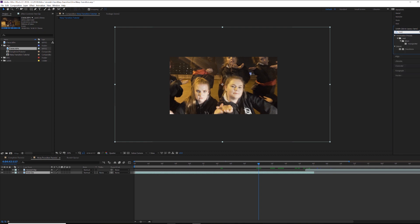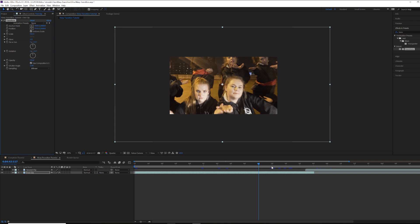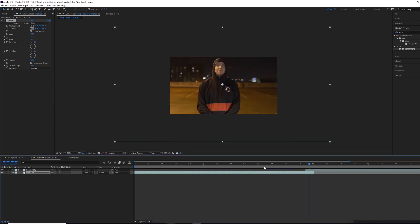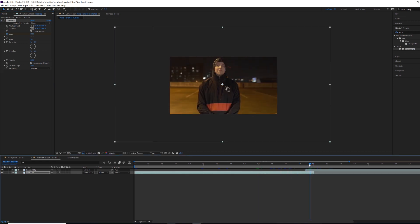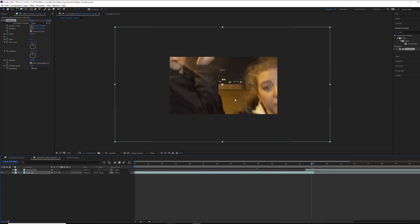On the first clip, come over to Effects and Presets and search for Transform. Drag that onto the clip — I'd suggest from the middle of the overlay to about a second before. We're going to animate scale, so set the base to 100, then come forward to about the middle and scale it up to about 120. I'll turn off the second clip so we can see what's going on with our first clip.